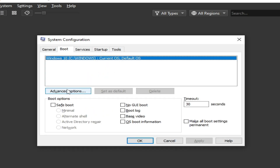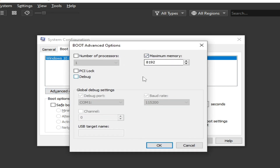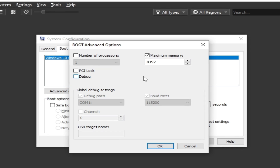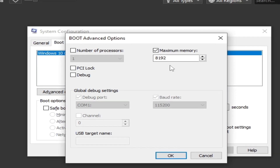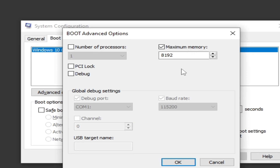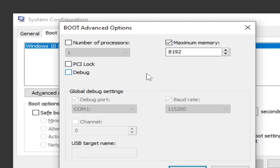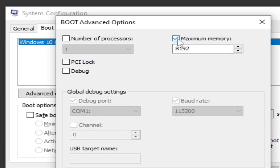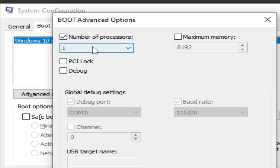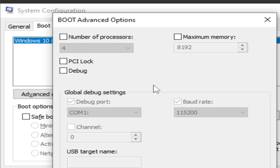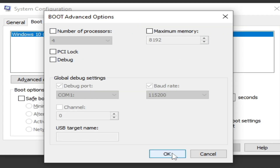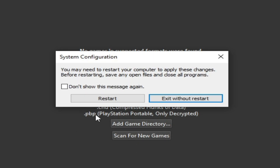Go to Boot Options, then Advanced. Check the option and you can see your maximum memory already installed. I have 8192, which means I have 8 gigabytes of RAM. If you want to use all RAM, uncheck that option. I have a 4-core processor — you can select a higher number or uncheck the option to get more cores. Click OK, Apply, OK, and restart your PC.